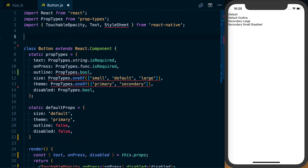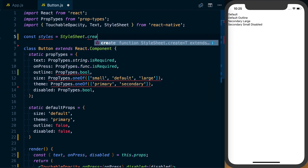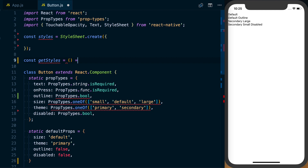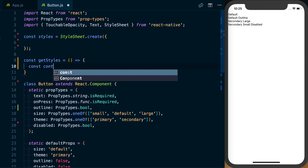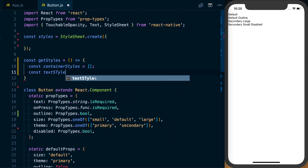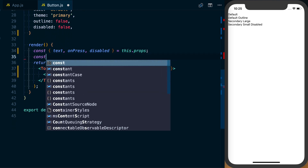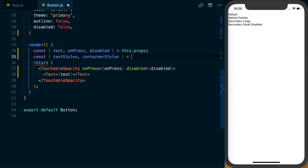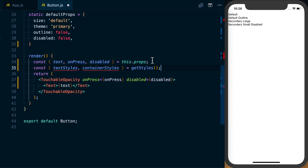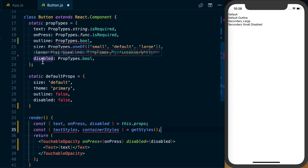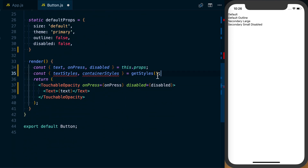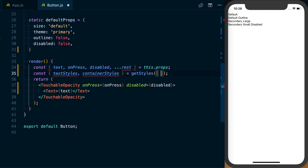I'm going to set up a new variable called styles, which will be a StyleSheet.create. I'm also going to set up another function called getStyles. That function is going to have a containerStyles array and a textStyles array, and we'll return an object containing both. We'll bring getStyles down to our render method and destructure textStyles and containerStyles from the call to getStyles. To pass the appropriate styles, we need to pass size, theme, disabled, and outline down to getStyles. I'll grab the rest of the props using spread rest, then pass an object with disabled and spread rest.